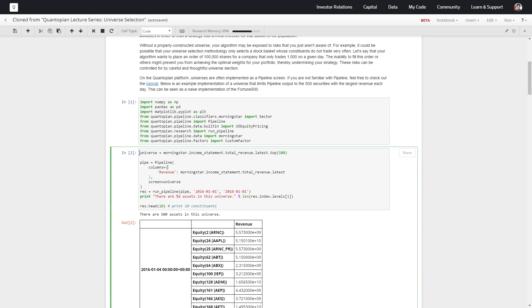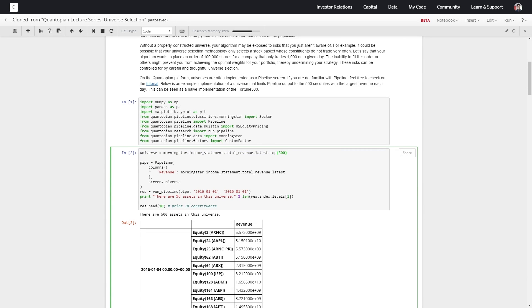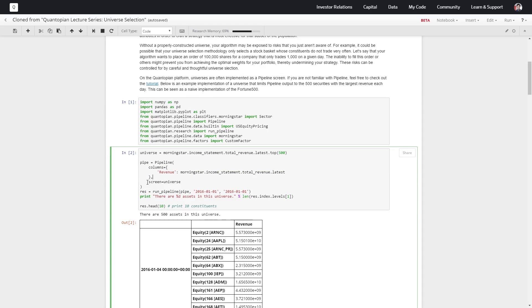So we define our universe according to the Morningstar income statement. We get the total revenue and say we want the top 500. Then we add this revenue as a column in our pipeline and also add this universe as our screen.